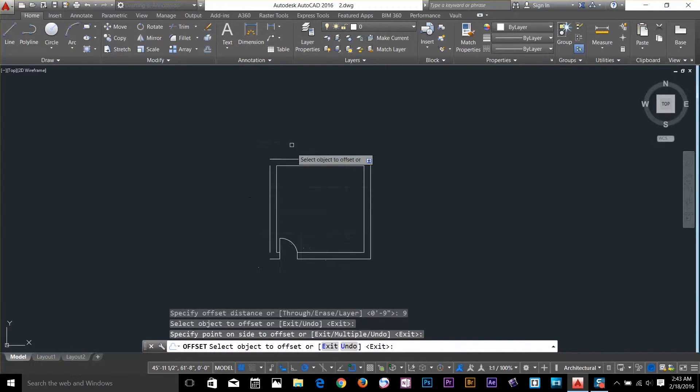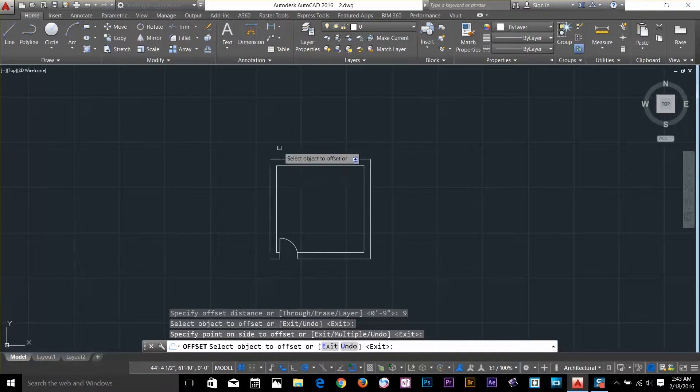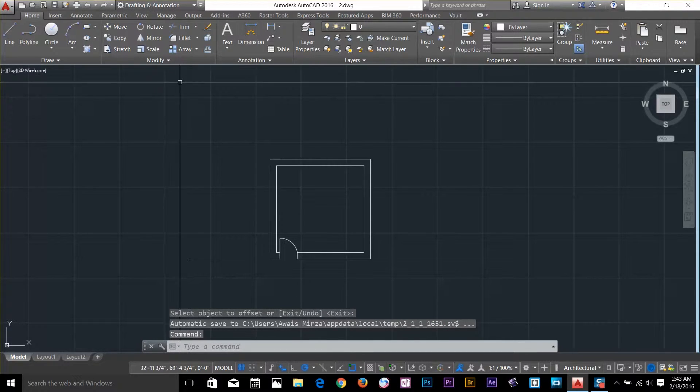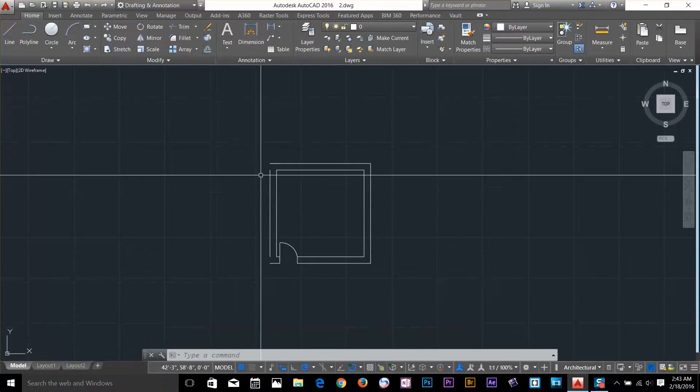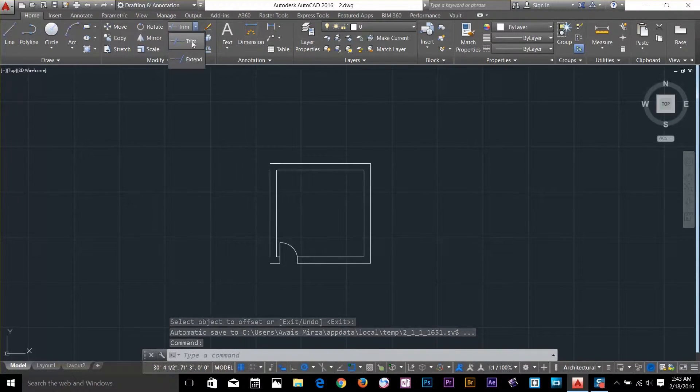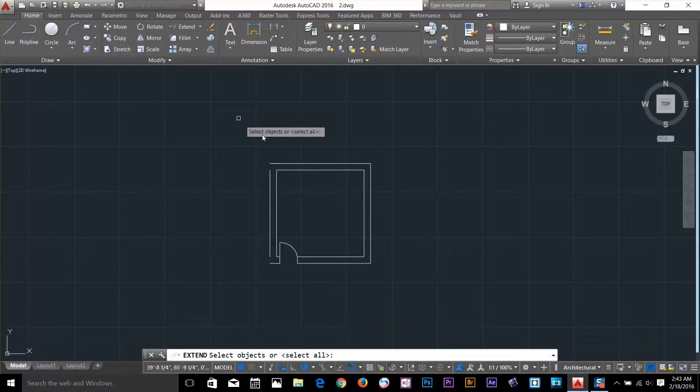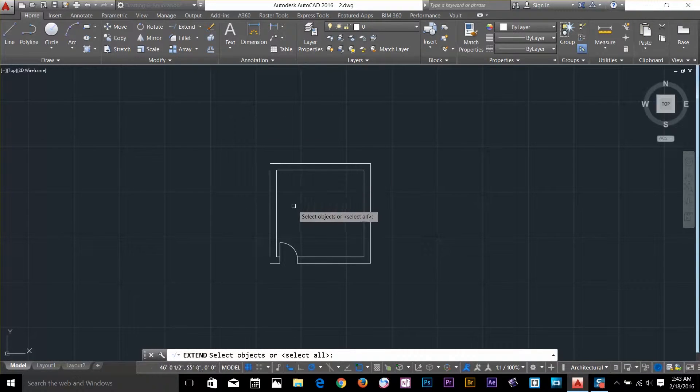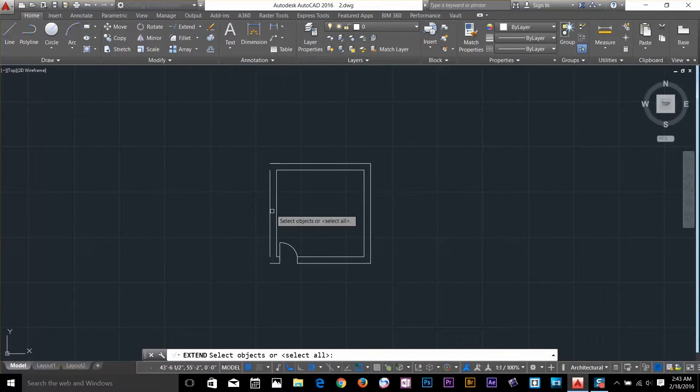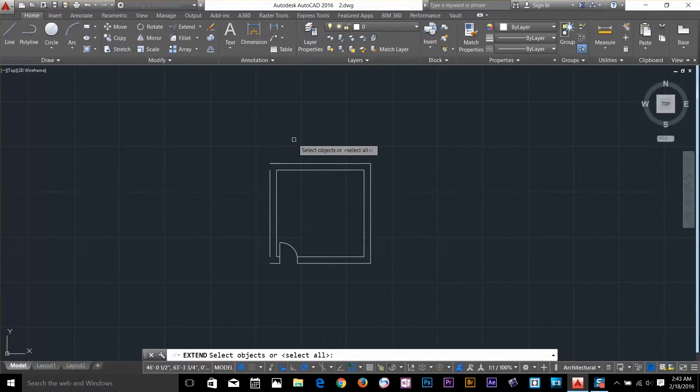There's another command called extend. I'll talk about it in later videos. I'll go and select that for now. I'll click this arrow. I've got extend command. What it does basically is extend one object to the next object.